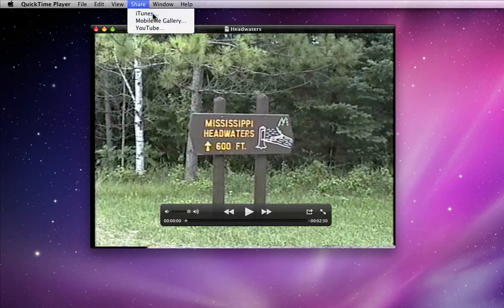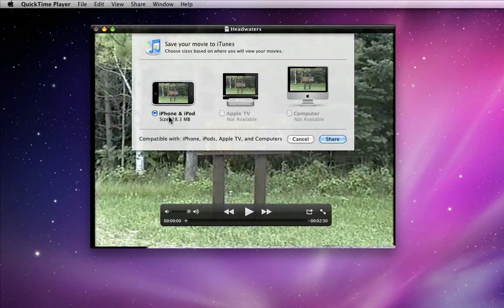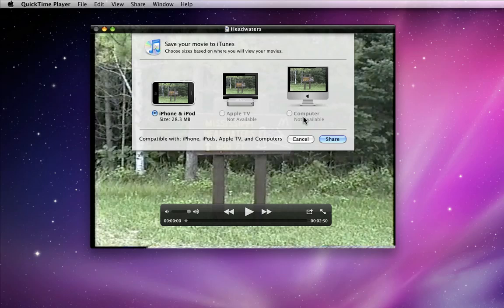Choosing iTunes brings up three options: iPhone, Apple TV, and Computer. This video is already at a fairly low resolution, so the only option available is iPhone and iPod. This doesn't mean I can't watch this video on my computer or on an Apple TV — it just means the dimensions will be set for smaller devices due to the low resolution. If you have video shot with an HD camcorder, you'll be able to convert for all three options.